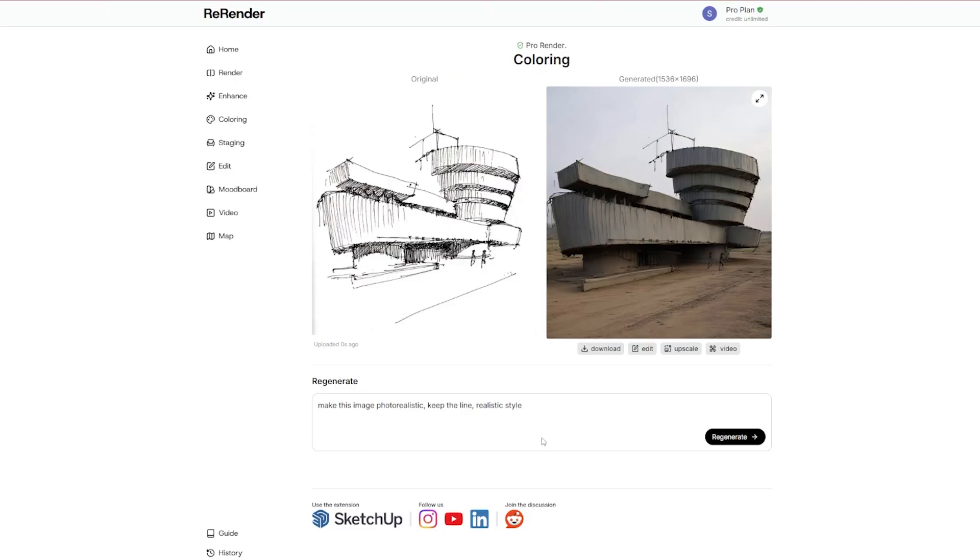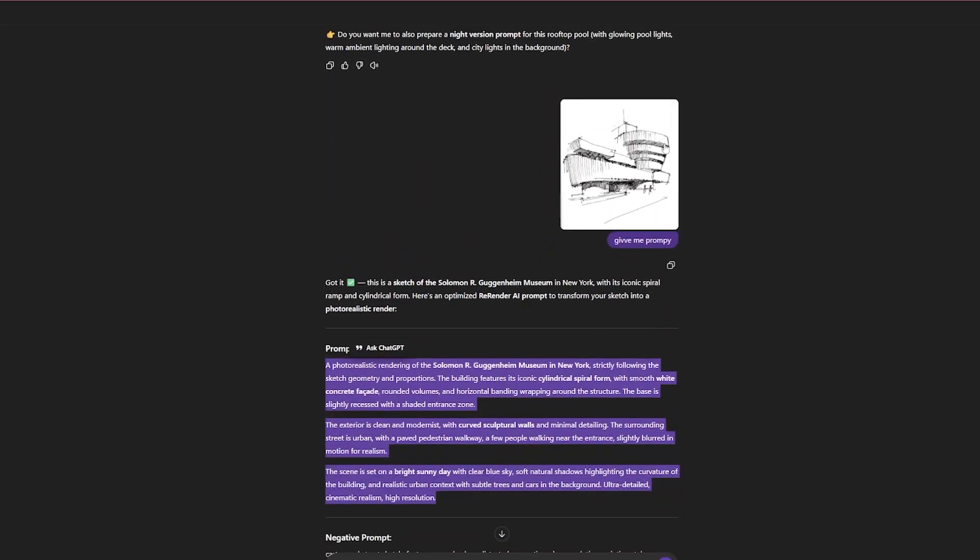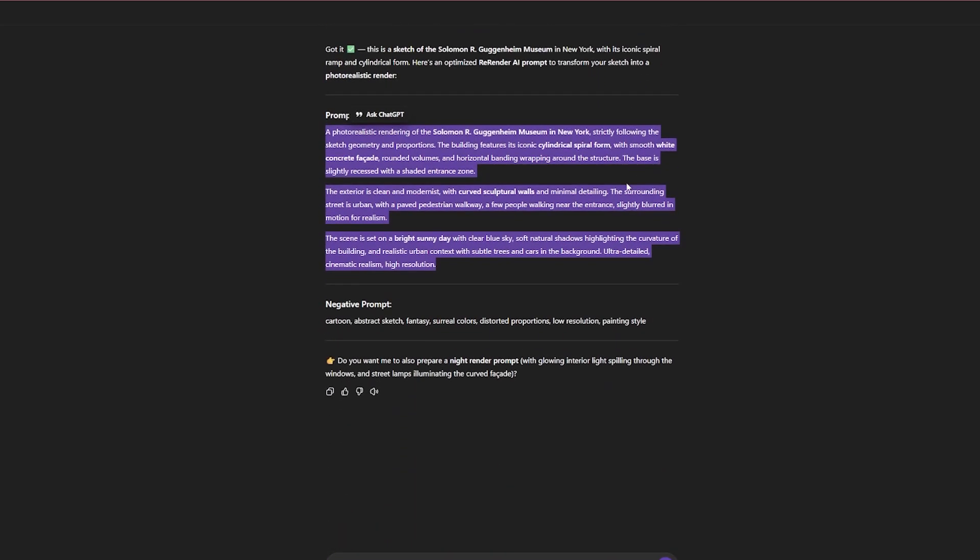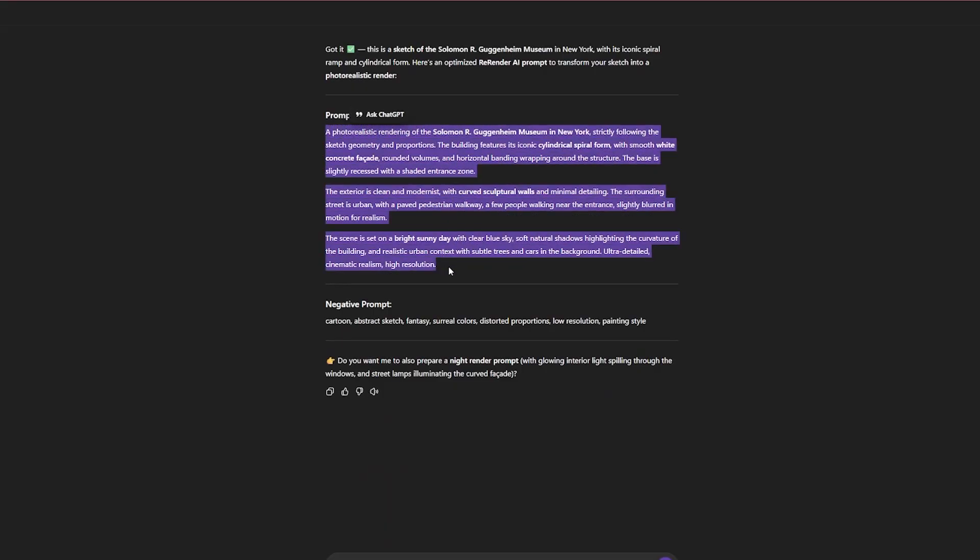So what I like to do is go to ChatGPT and I have already uploaded this sketch, and ChatGPT has given me a prompt which I can use.